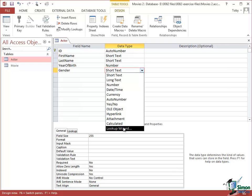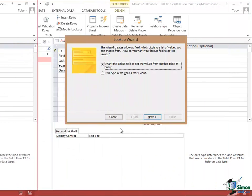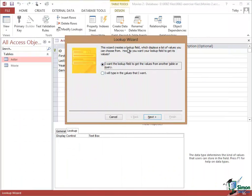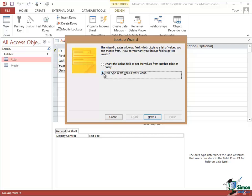The idea of Look Up is that I can look up potential values from a limited list of the possibilities and in this case the limited list is just M or F. So let's look at the Look Up Wizard. The first screen says, The Wizard creates a Look Up Field which displays a list of values you can choose from. How do you want your Look Up Field to get its values? I'm going to type in the potential values so I'm going to choose the second option and click on Next.